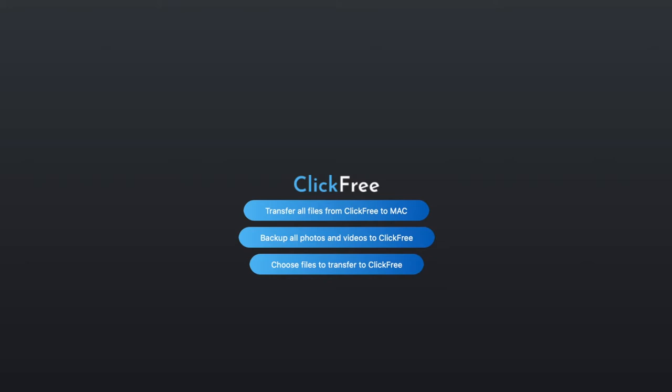On the home screen of the app, there are three simple options. You can transfer all the files that are on your ClickFree to your Mac. You can backup all the photos and videos that are on your Mac to the ClickFree. Or you can choose specific files that are on your Mac and back them up to the ClickFree Backup Genius.